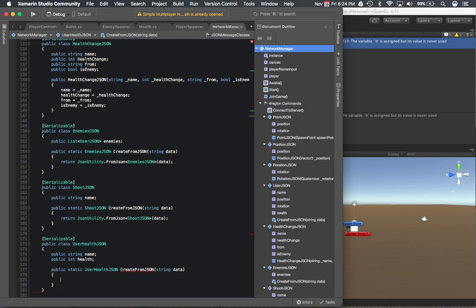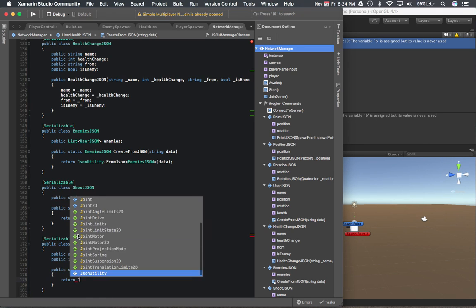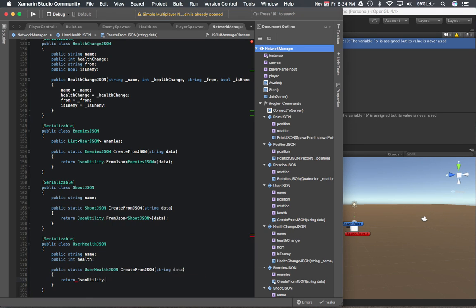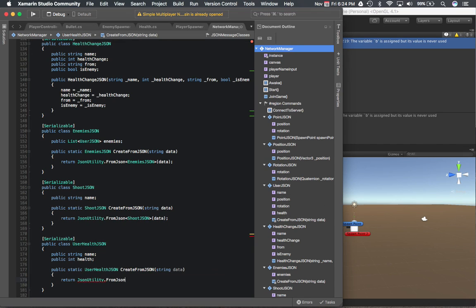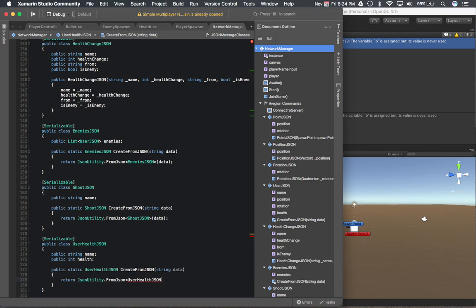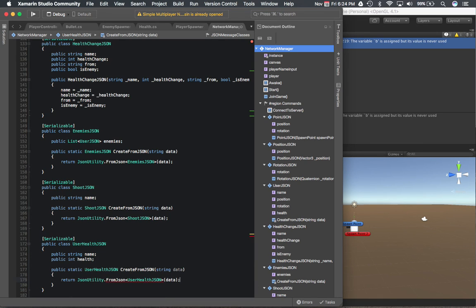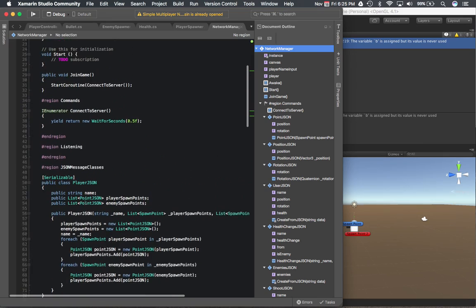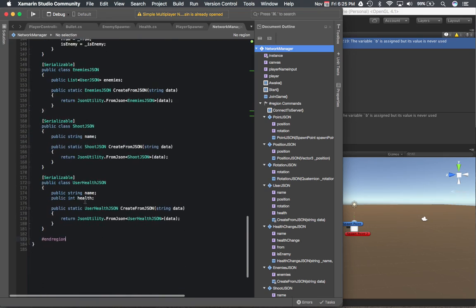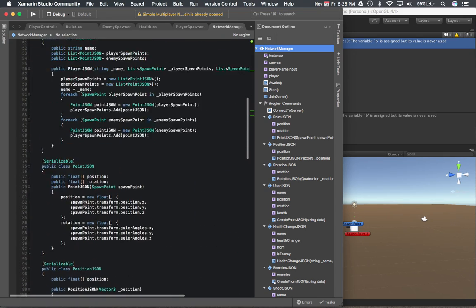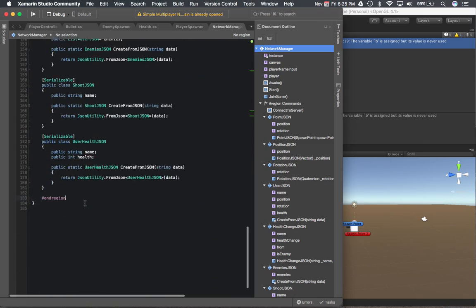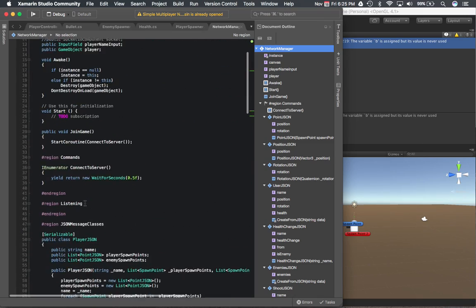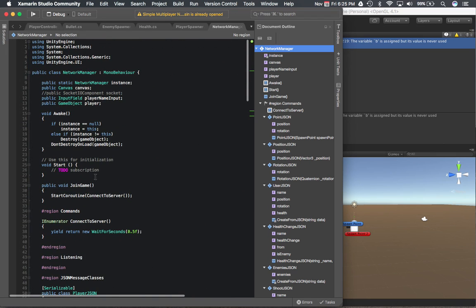Return JSON utility from JSON user health JSON data. Okay, we're already ending the region so that's all our JSON classes. That's basically all the messages that we're going to be sending and receiving in this game. We kind of wrote a lot of stuff there but that should be good.